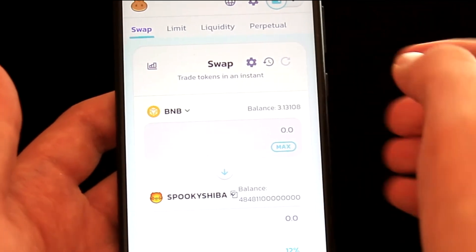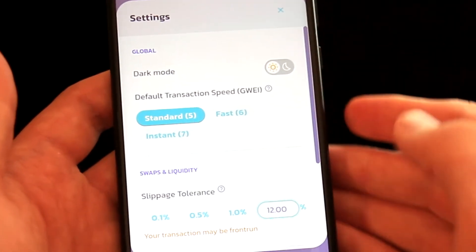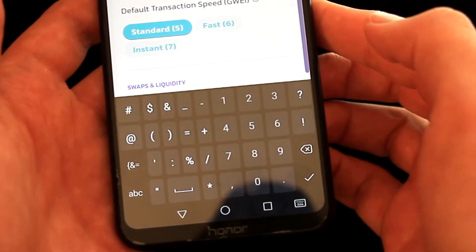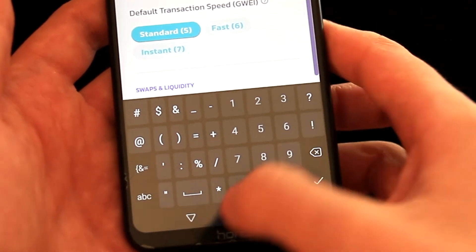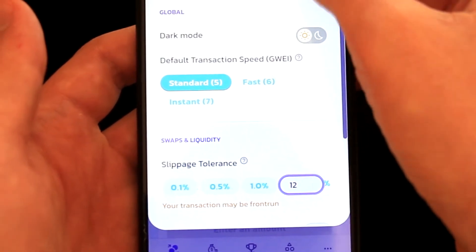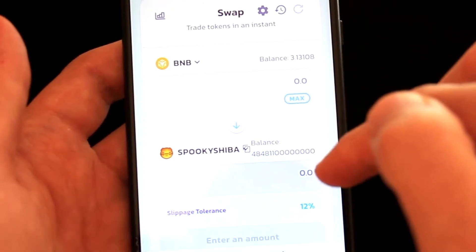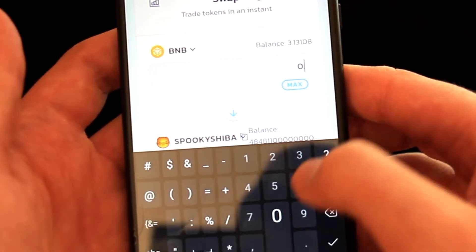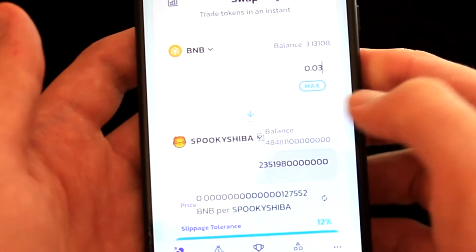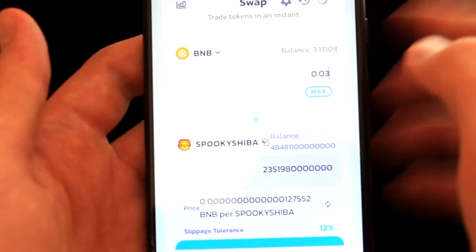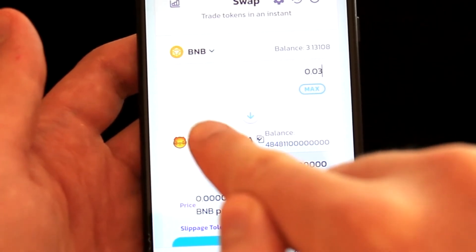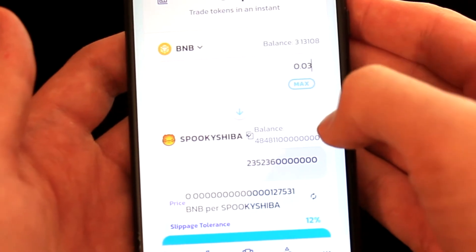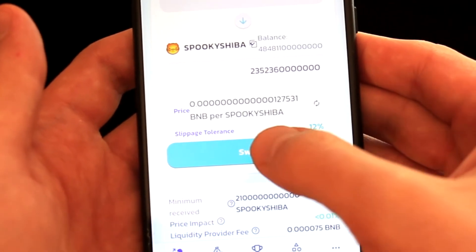We also need to set the slippage. We saw on their website that they recommend setting slippage between 10% and 12%. To do this, we will click on the Settings icon and define the slippage right here. I'll write 12 in this case. We will close it and close this window as well. Now we need to define how much BNB we want to swap. For this demonstration, I will swap just a small amount — 0.03 BNB. Here is also the estimation of Spooky Shiba tokens that I will get. I think we are ready, so I will click on the Swap button.